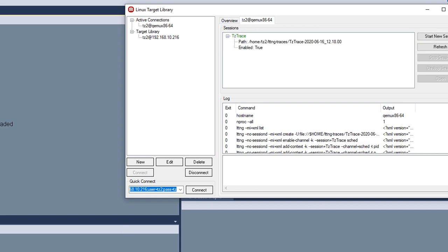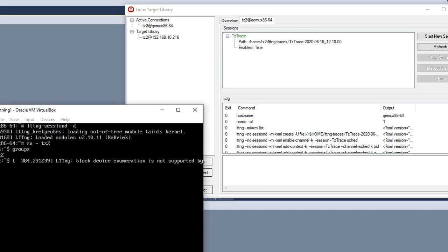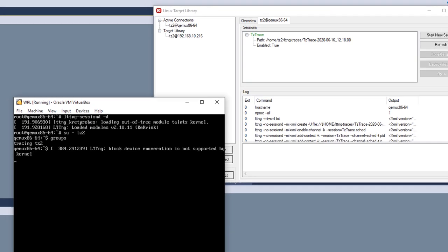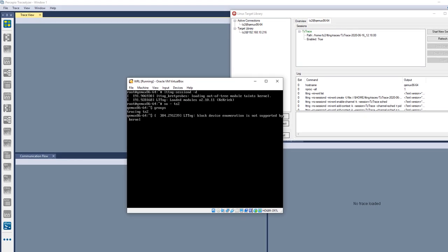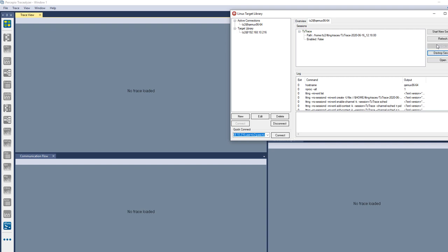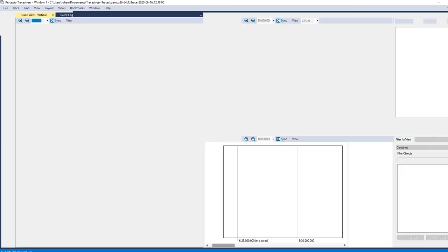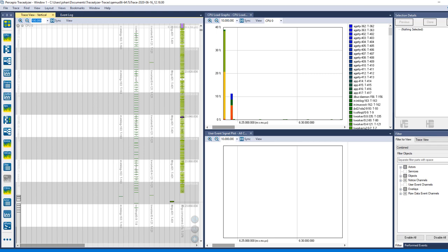Now the system is being traced and we start our application. Now it has been uploaded from the target system and is loading in Tracelyzer.